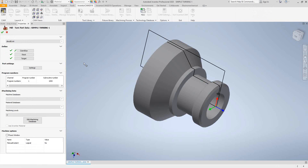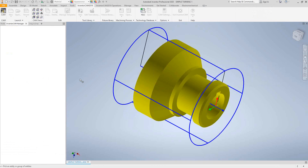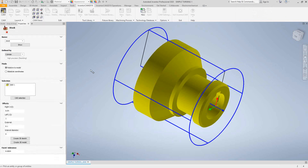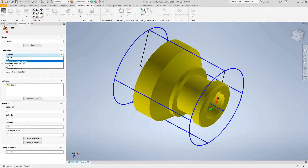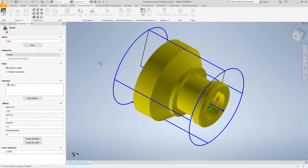You can always go back to your automatic settings from video 1 and turn some of these features off, so instead of automatically selecting the target and the stock, you would go in and manually do it. Let's take a look at how the stock can be defined. Similar to video 3, there are many options. For turning specifically, we have revolved boundary around Z, and we also have the cylinder — the same one from milling. I'm using the cylinder here, defining an OD, an ID, and a length of a cylinder around the part, either relative to the model or in absolute coordinates.